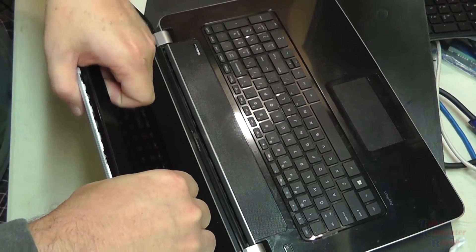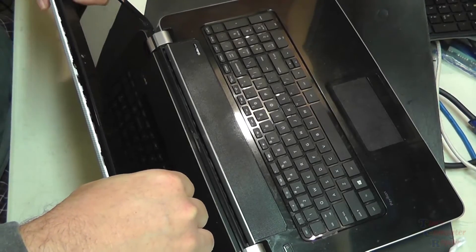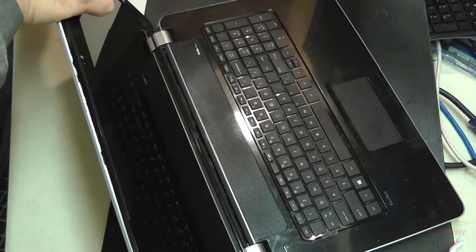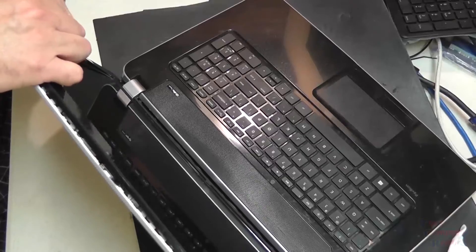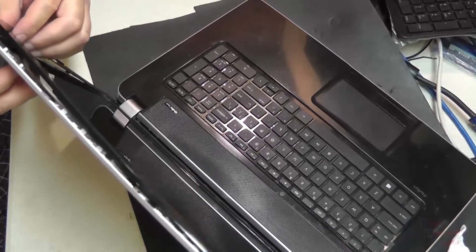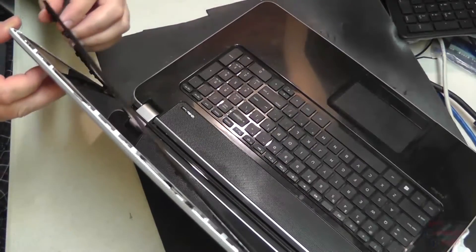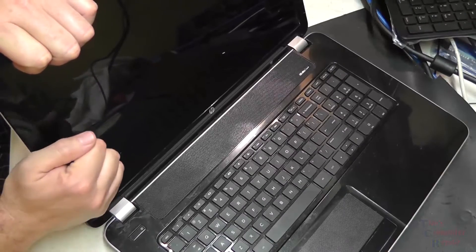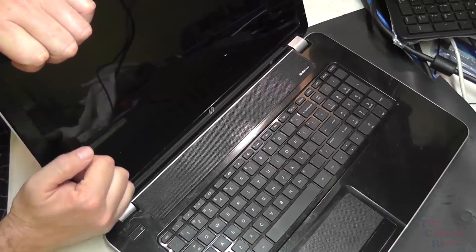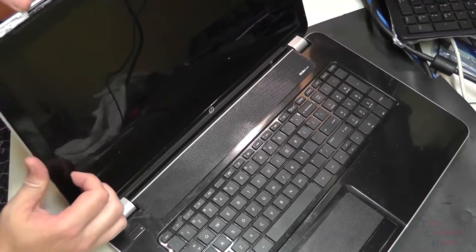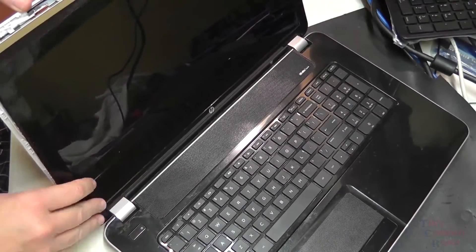Gently pry away between the screen and the bezel. You'll hear it unsnapping. Don't force anything as usual. We'll work our way around to the sides, get the other side done here, and then the bottom piece.